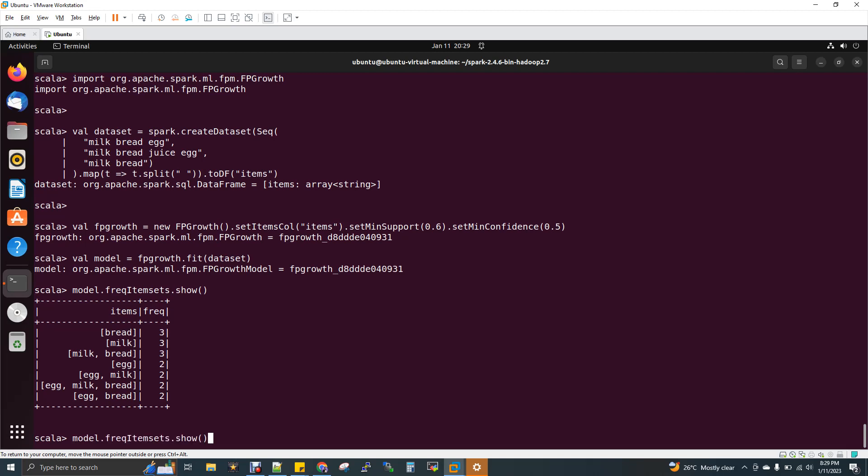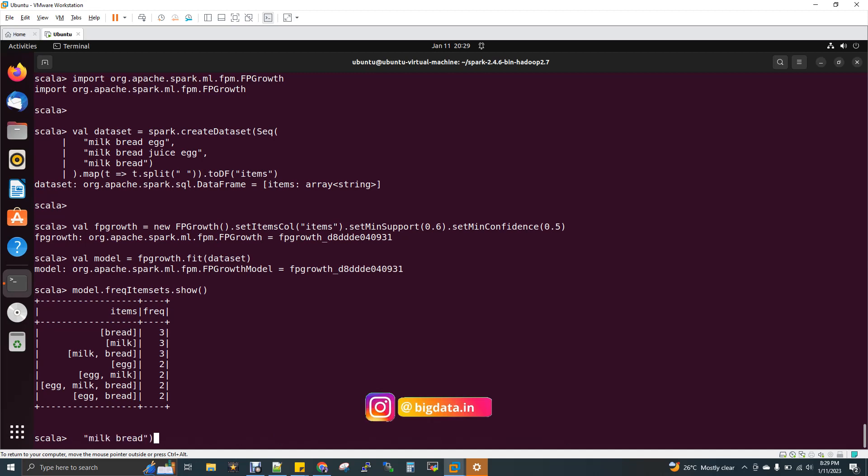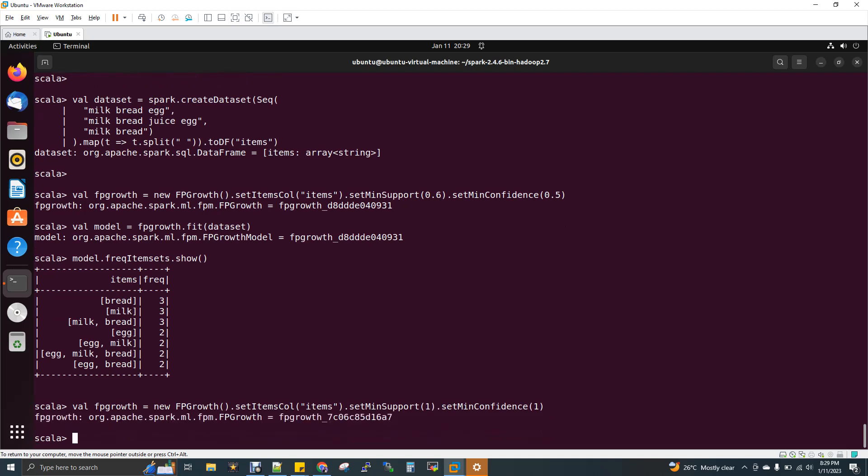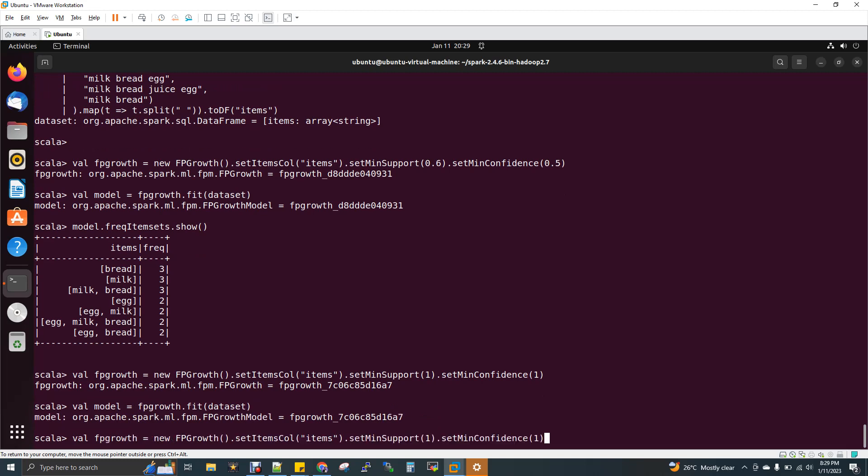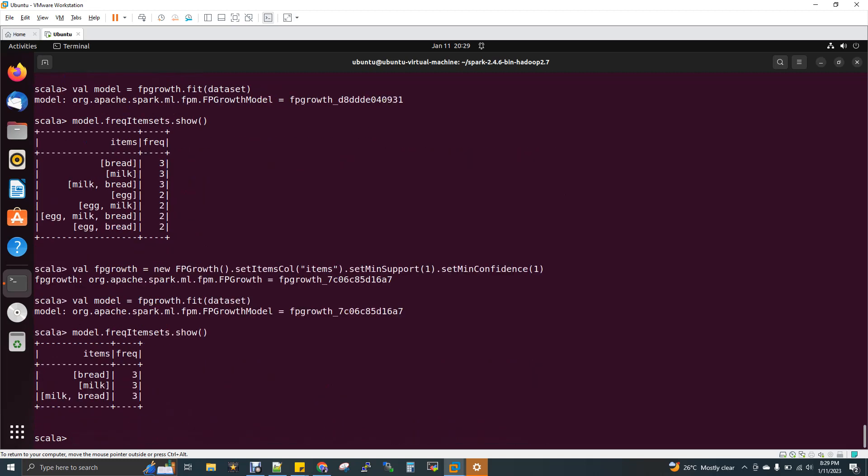Now imagine what if I put one for my algorithm, I'll give one as input for my support and confidence. I'm going to give one for my minimum support and minimum confidence. When you give one, what happens? You can see now I'll just build this and then show.